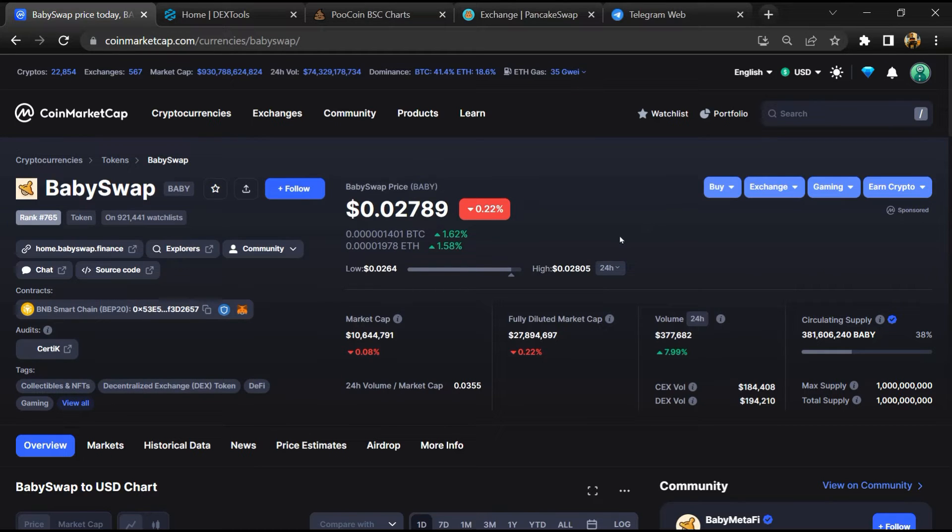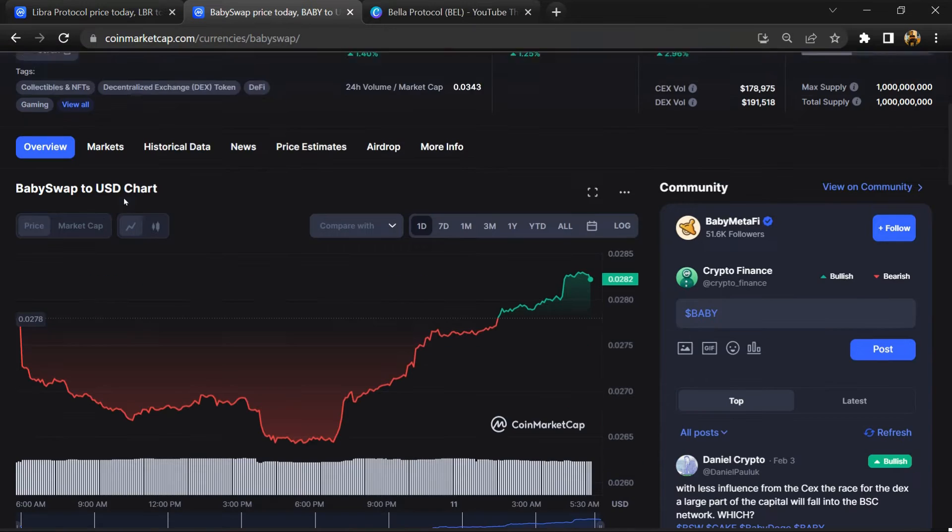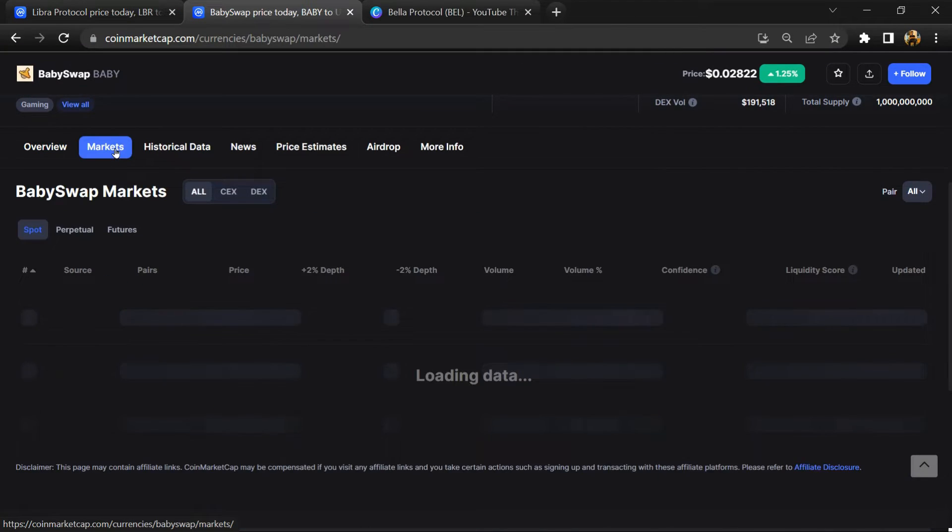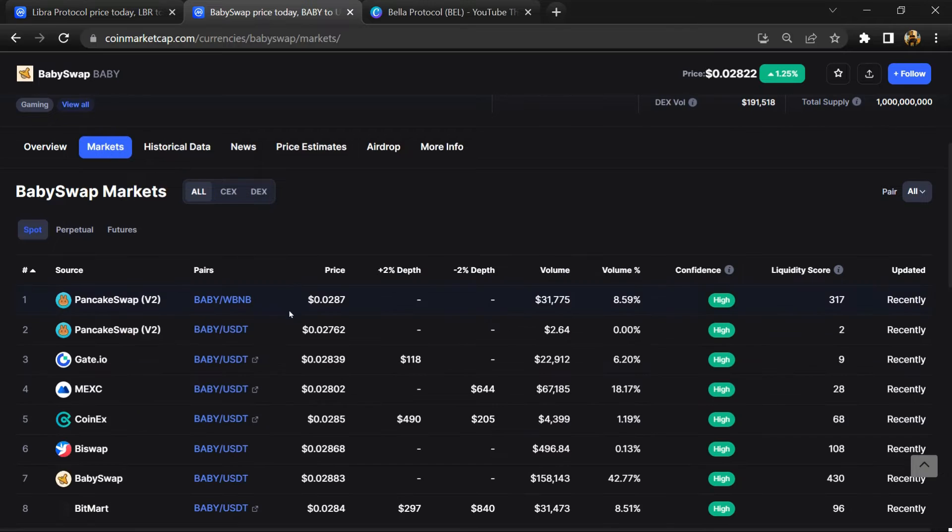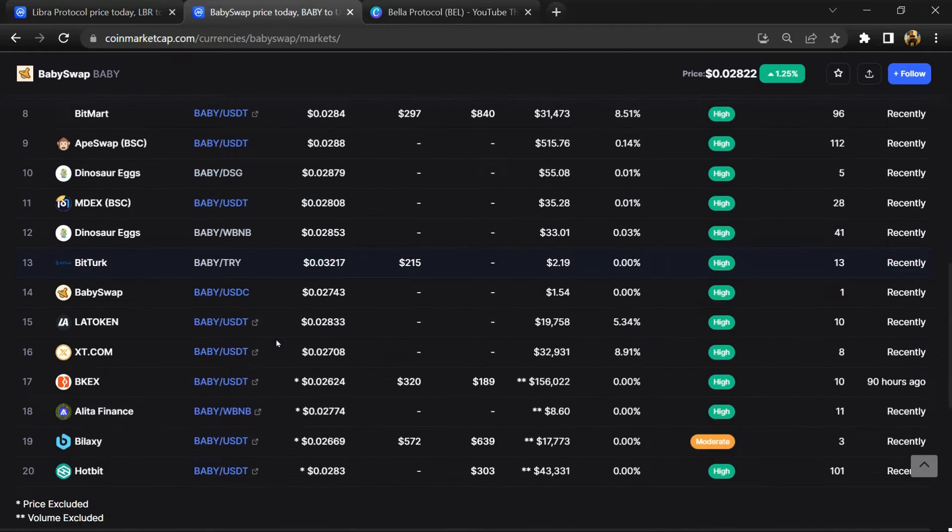First, you will open this token on CoinMarketCap, then go to the market section. So this token is listed on these exchanges.